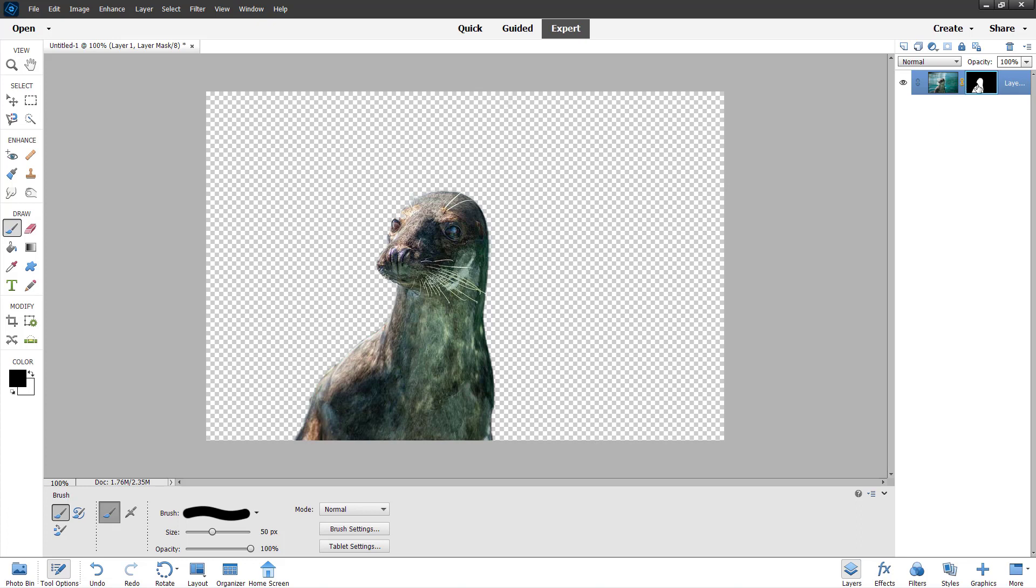Now you can see that there's this main picture right here and there's this mask. And let's say what I want to do is turn this mask into a selection.